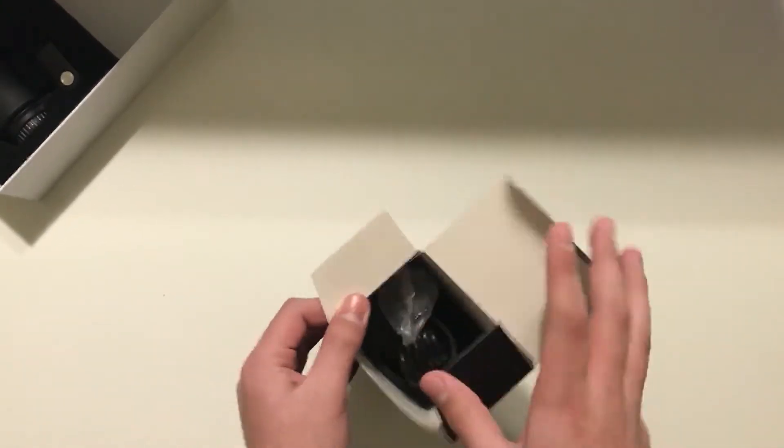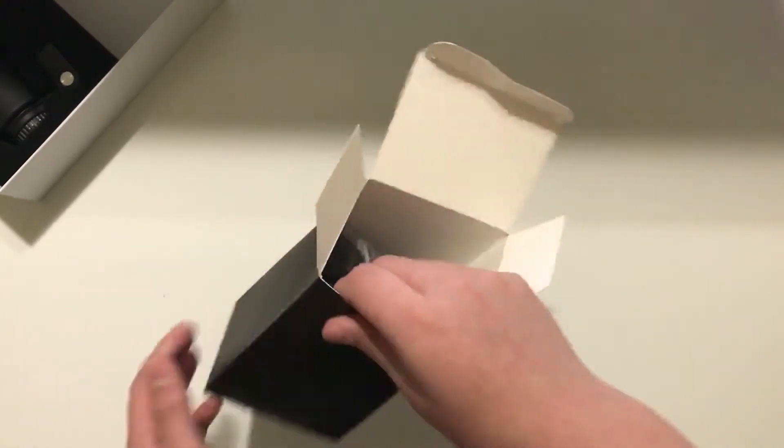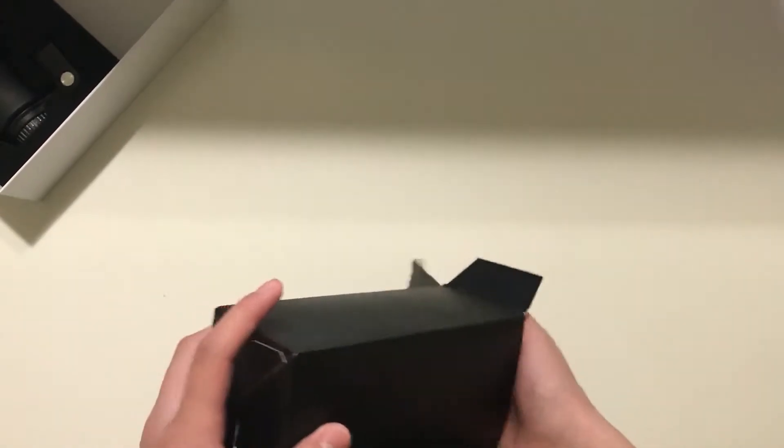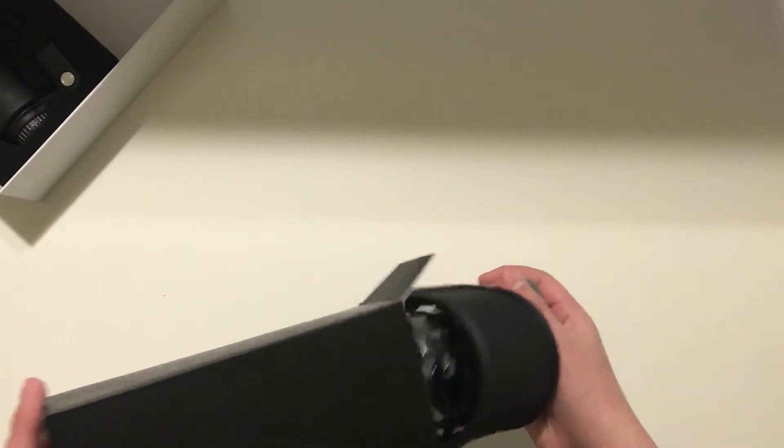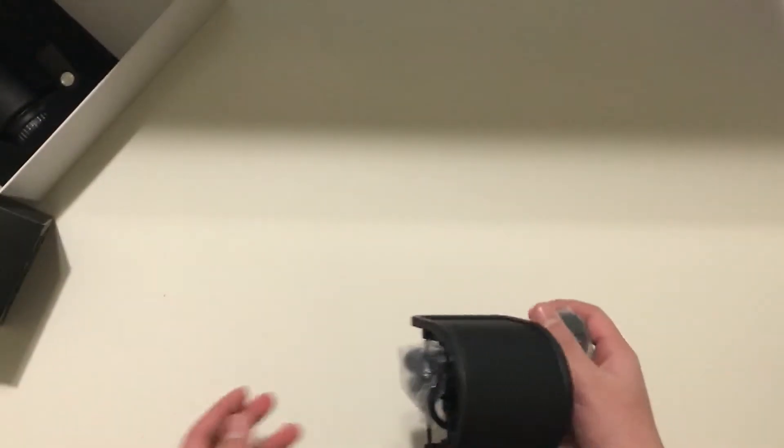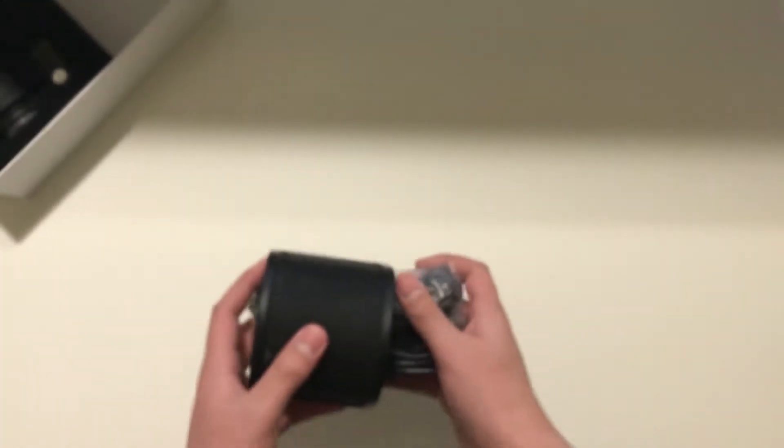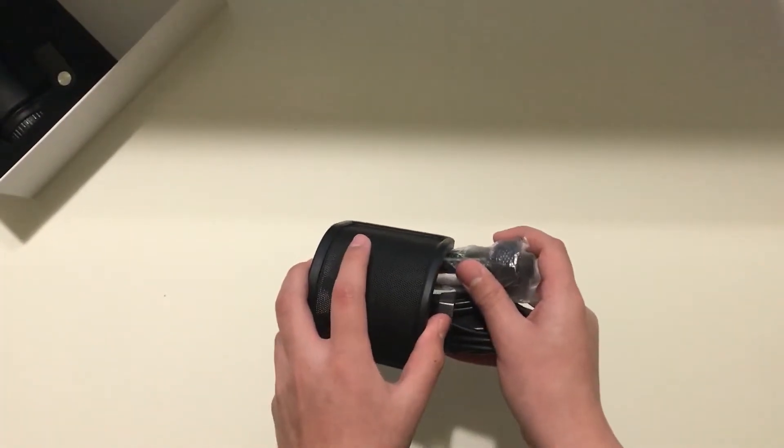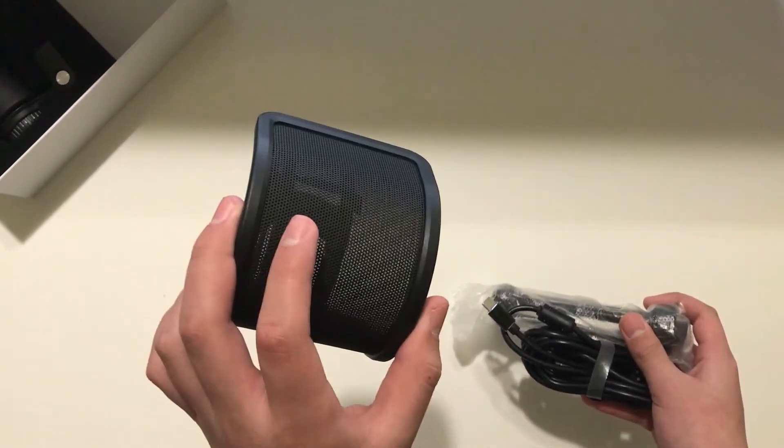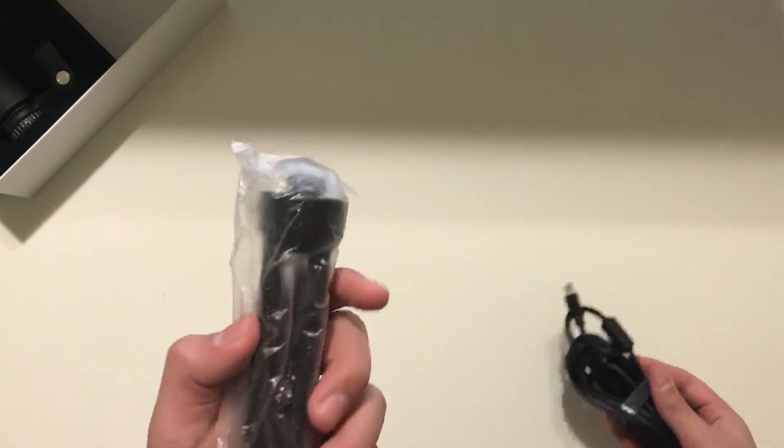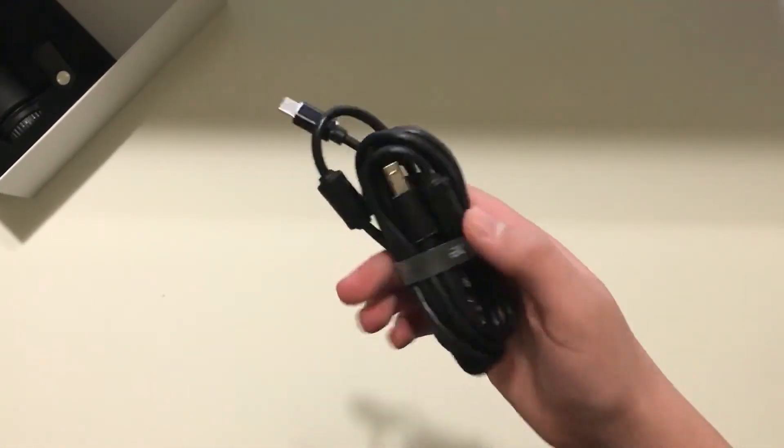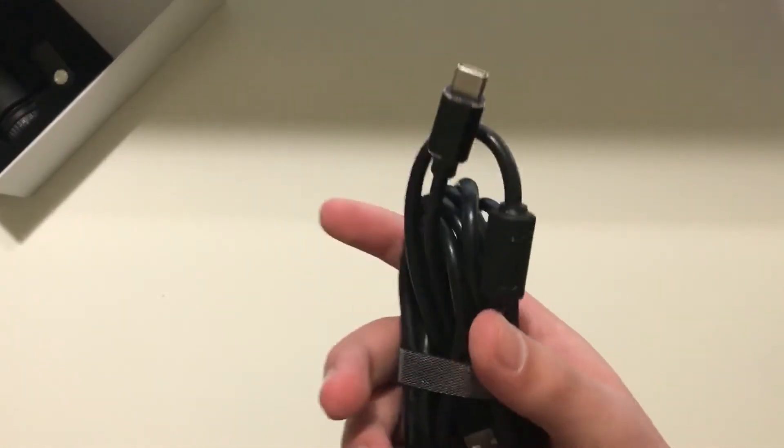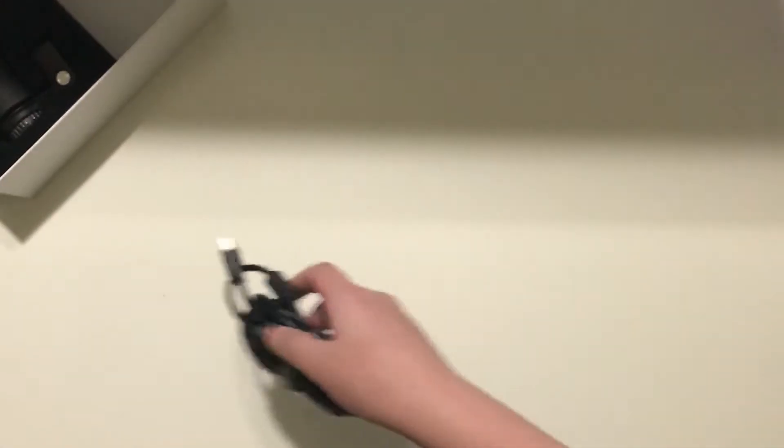Alright. So inside this black little box, we have a few things. Now the rundown is the pop filter, pretty nice to see. Then we have the tripod and the cable itself that you're going to be connecting it to. Pretty nice to see.